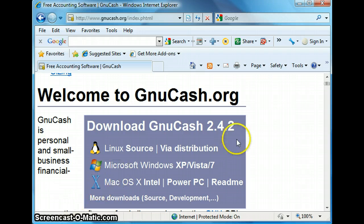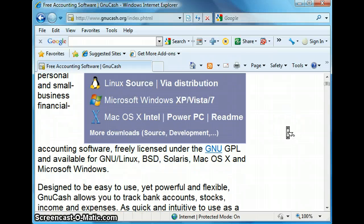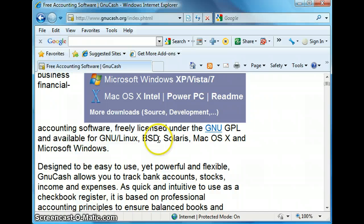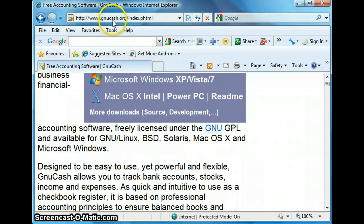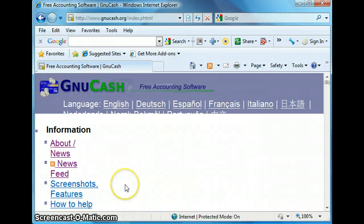Now GNU Cash is a free accounting software distributed under GNU GPL and it is available for Linux, BSD, Solaris and Mac. And it can be downloaded by going to www.gnucash.org.